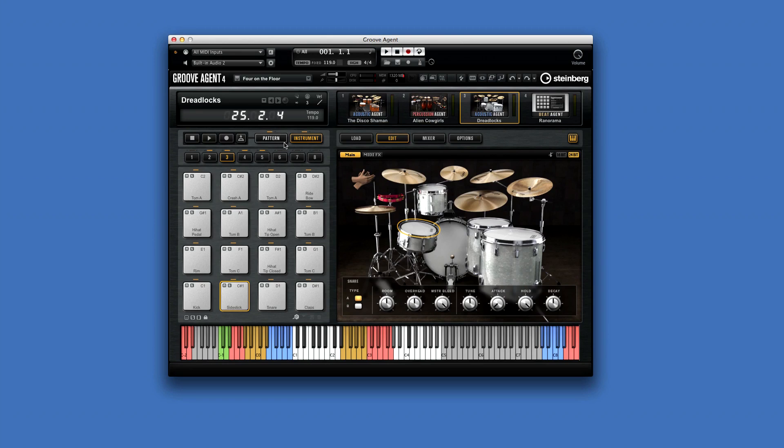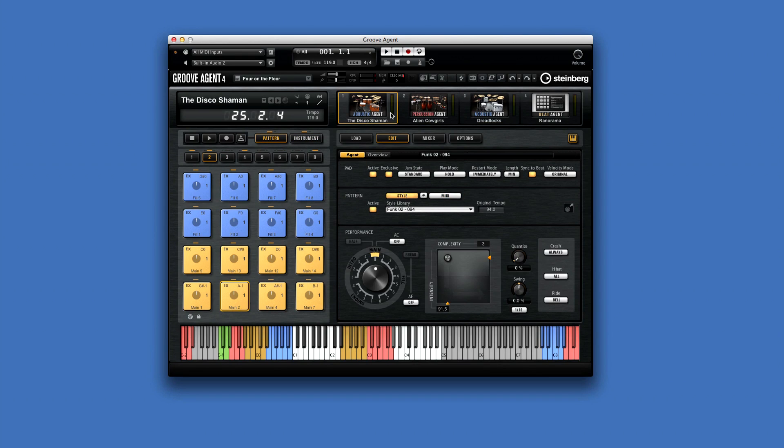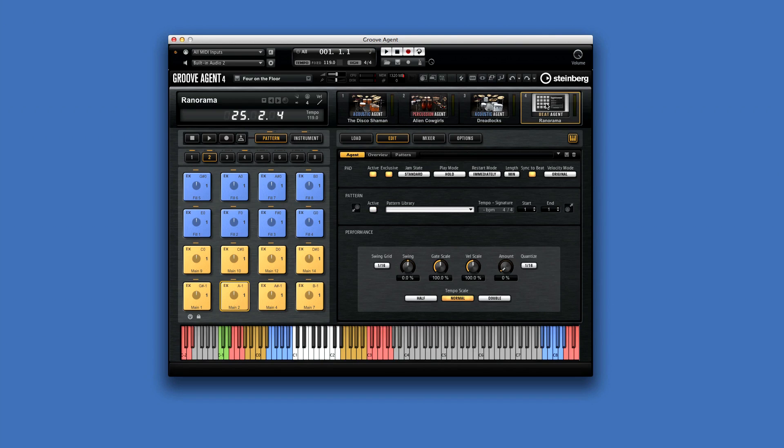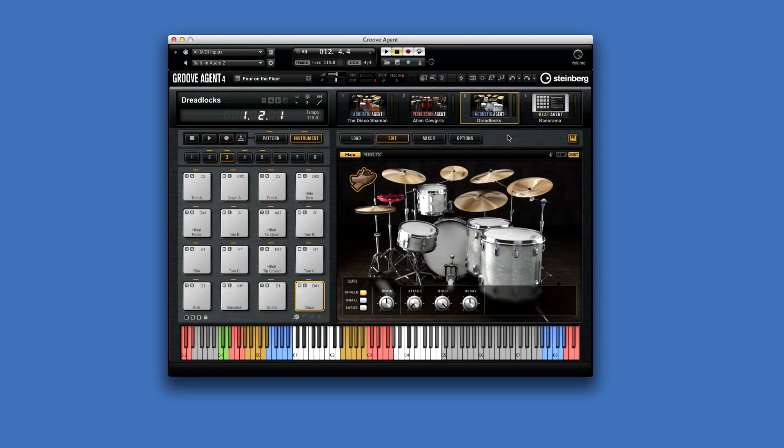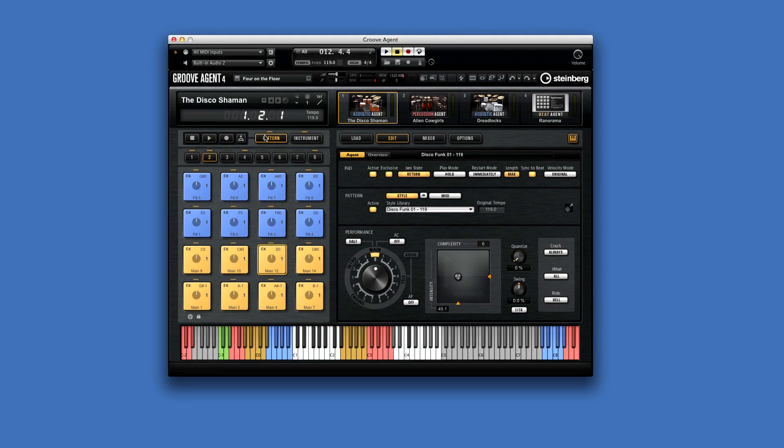You can toggle a pad section between Pattern Mode and Instrument Mode, and the content that you see corresponds to whatever kit you have selected in the kit rack. Select the kit that you want to work with. Then click Pattern Mode to play and adjust intros, main patterns, fills, and so forth.